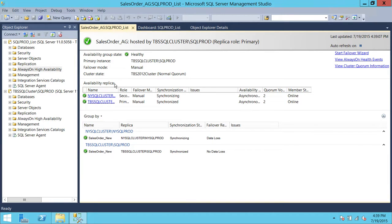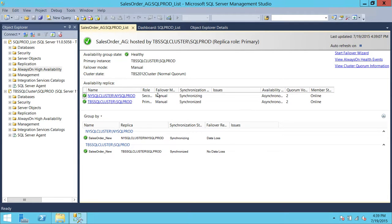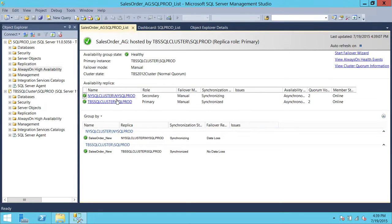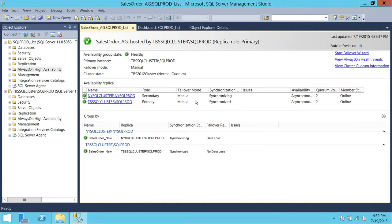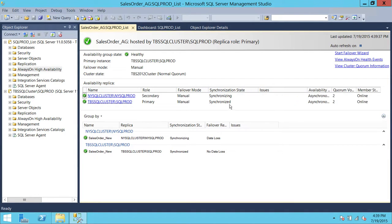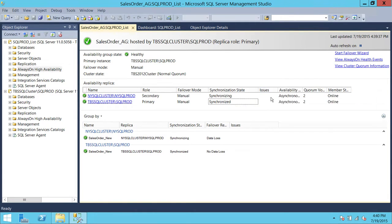Up here, the number of replicas — as I mentioned, these replicas are part of this availability group. You can see which replica is primary and which is secondary. In my case, New York SQL cluster, New York SQL prod is secondary, and TBS SQL cluster SQL prod is primary. My failover mode is manual — I don't have automatic failover, but if you do, it'll show you right here. Synchronization state is synchronizing and synchronized — the primary is always synchronized and secondary replicas are always in synchronizing state. And if there are issues, it should show in the issues column.